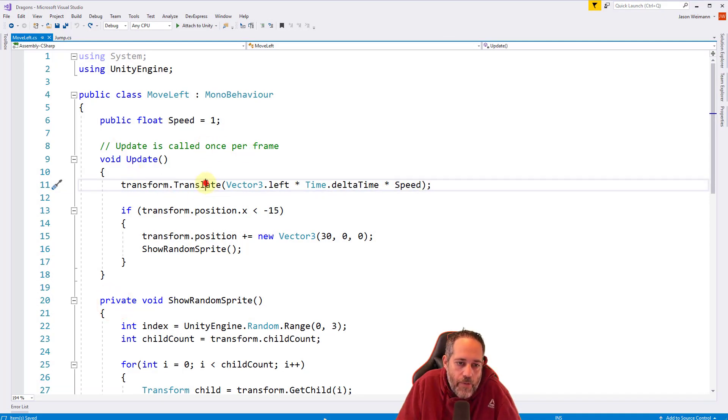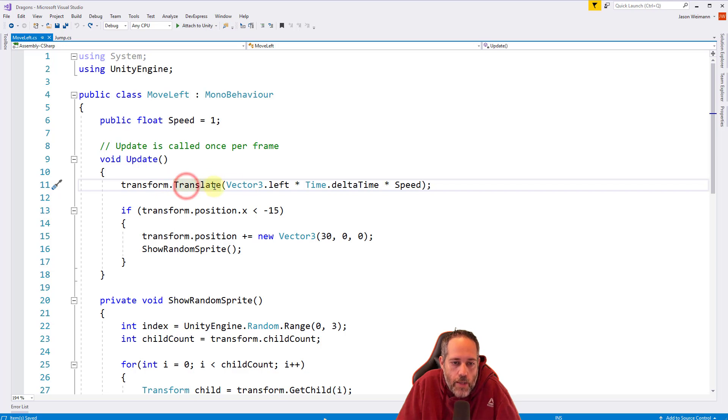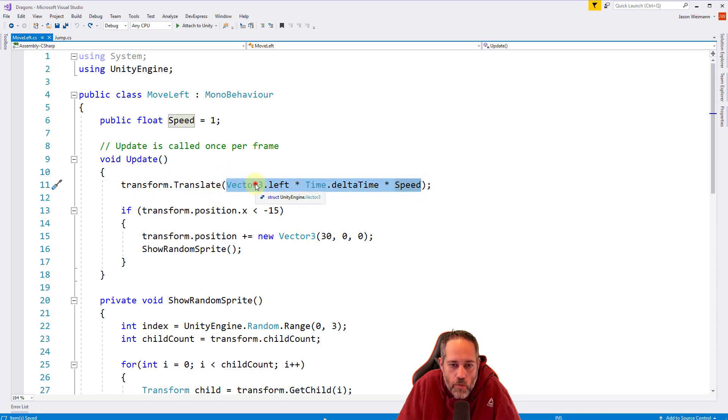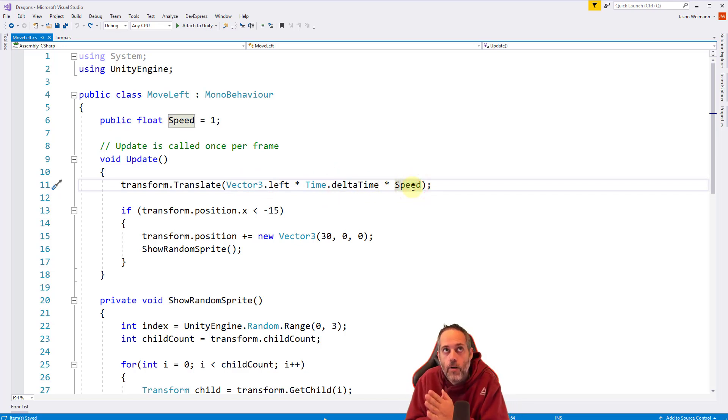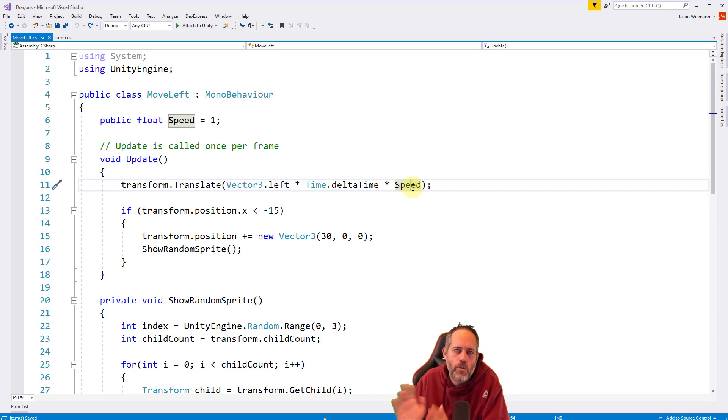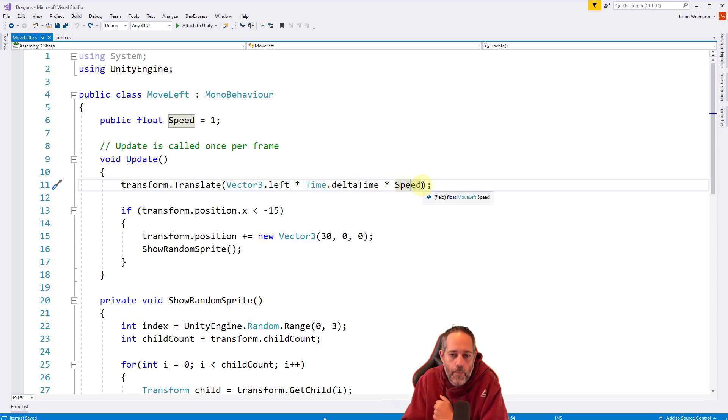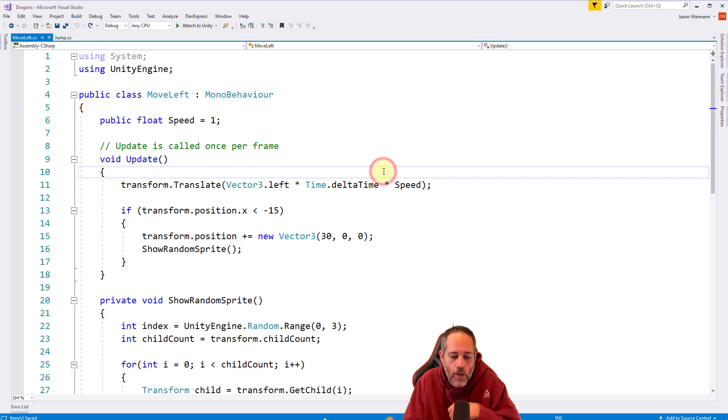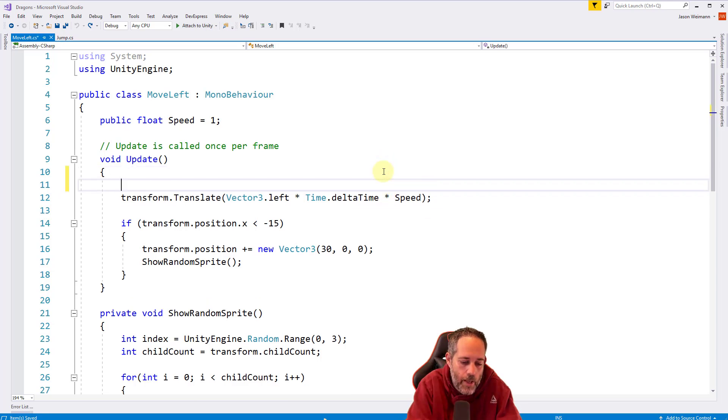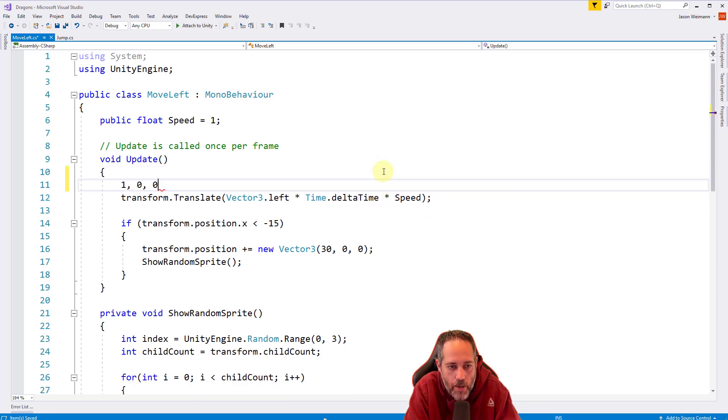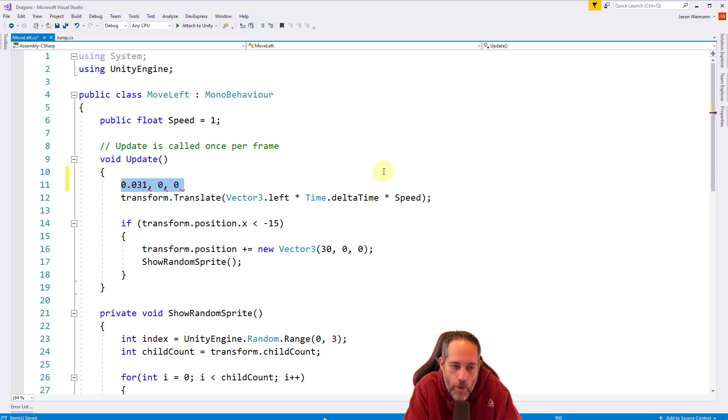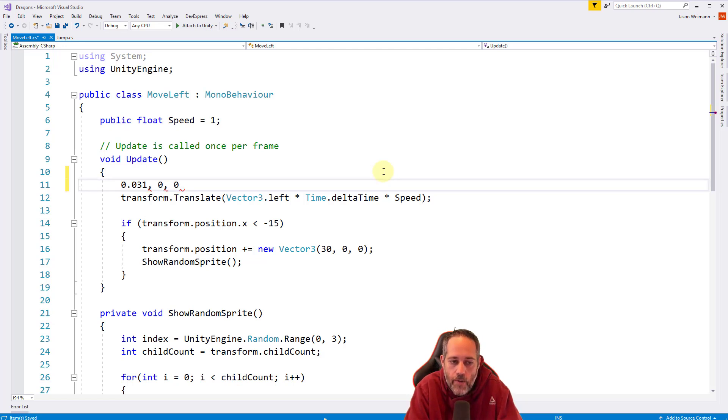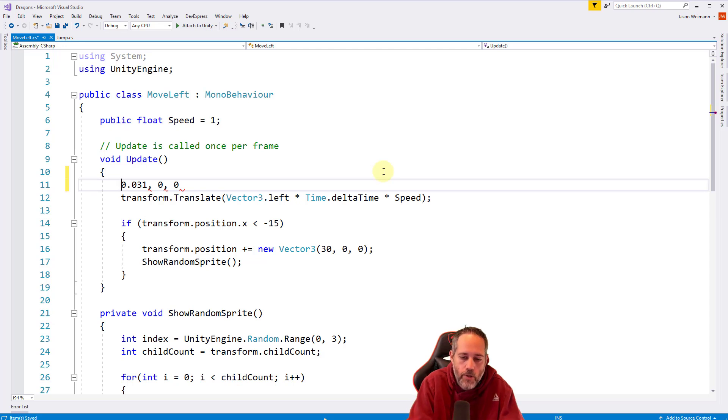Our move left script uses transform.translate. And then we give it a vector, which is really, we're giving it left times delta time times speed. So we're giving it a left value, which is going to be like an X of negative one. And we're just shrinking that down a lot by multiplying it by time.deltaTime and speed. So you can imagine this would be like a vector with a -1 for the X, a 0 for the Y and a 0 for the Z. And then we multiply it by a tiny little number and this becomes like 0.03 or something tiny. That's what we're getting here is a small X value or a negative small X value and no Y or Z.